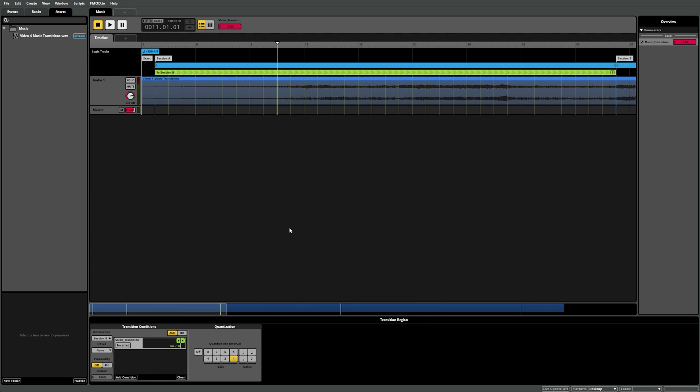If we press play now and change the parameter again, you can see the transition waits until the start of the next bar, making it much more musical and fluid.